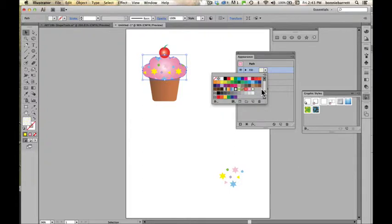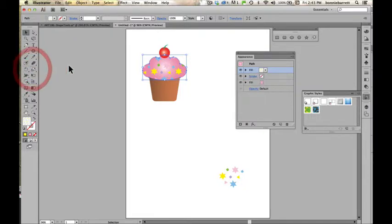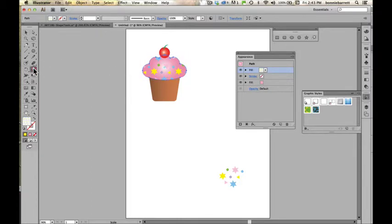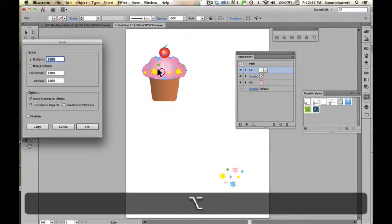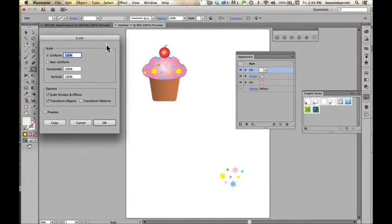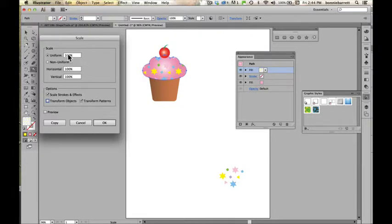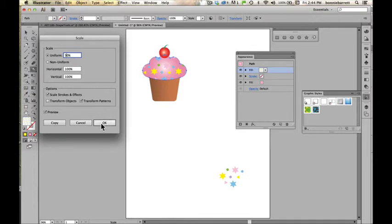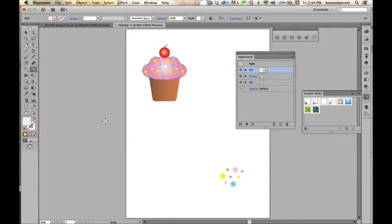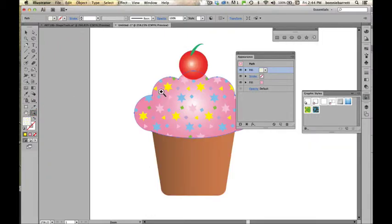But I can scale the pattern without scaling the shape. Here's how I do it. Make sure the shape is selected. Choose the Scale tool. Hold down my Option or my Control key, depending on if it's a Mac or a PC. I make sure that I've unchecked Transform Objects and checked Transform Patterns. Let's preview this and see how it's going to look and try scaling 50%. Now we can see I have a little Sprinkles pattern there.